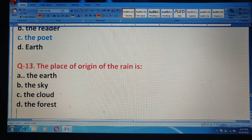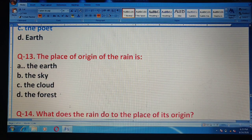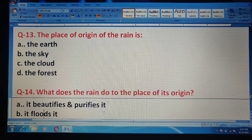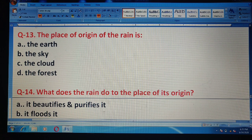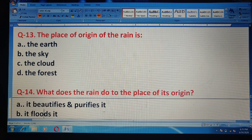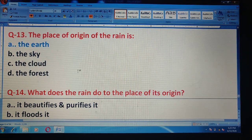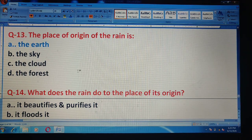Question 13: The place of origin of the rain is — you have to identify where rain originates. Options: the earth, the sky, the cloud, or the forest. The correct answer is option A — the earth.